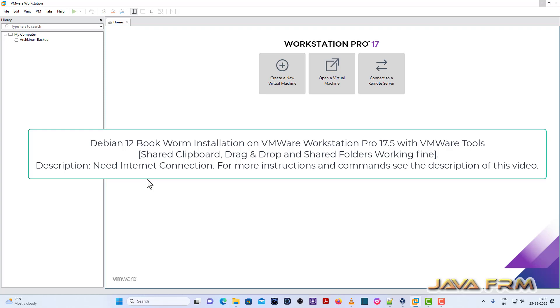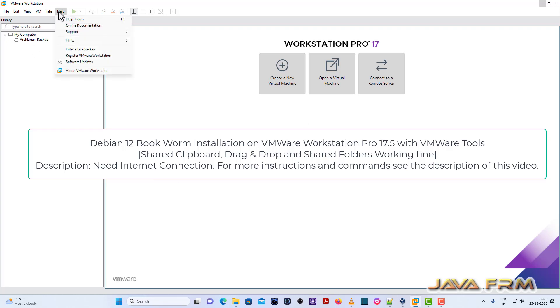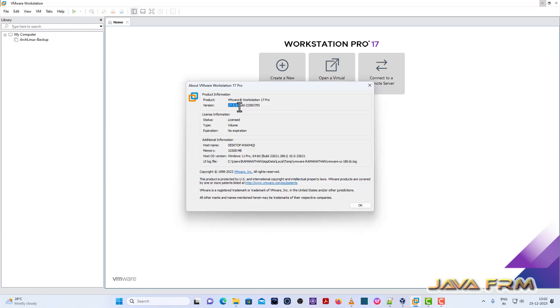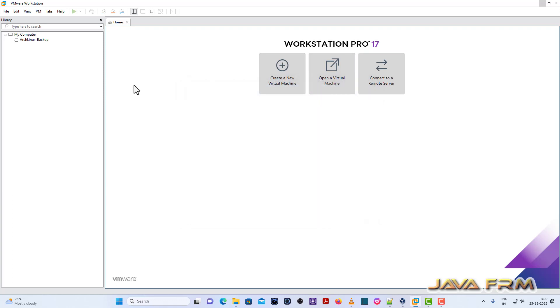Welcome to Java From. Now I am going to show you how to install Debian 12 Bookworm on VMware Workstation 17. Make sure that you have updated the VMware Workstation. This is the updated version of VMware Workstation 17. 17.5 is the latest version as of now.